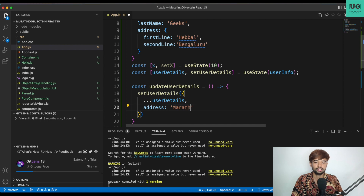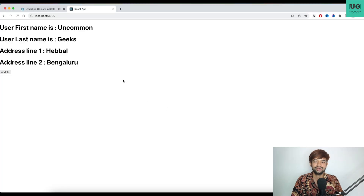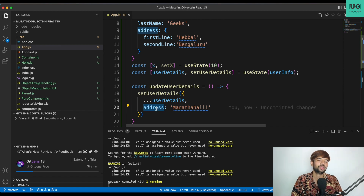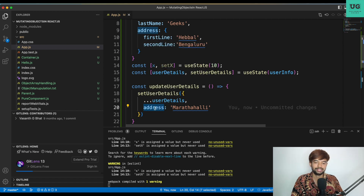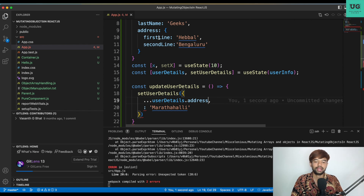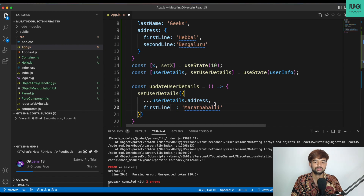Let's say 'Marathalli' — will it work? See, it did not work. The reason being address is an object again, so you cannot update the address itself. Because you cannot add a value to address directly — address dot first line you can add. So what we'll do is spread the address: user details dot address, and in that I am adding first line as 'Marathalli'.